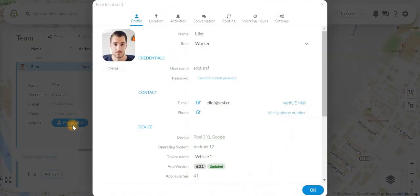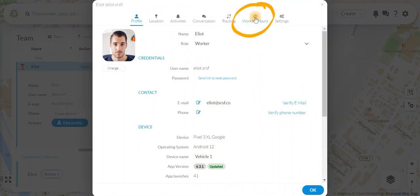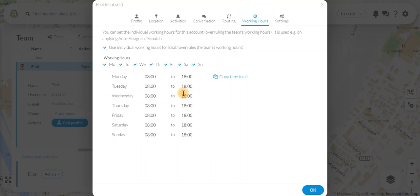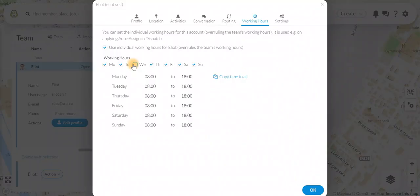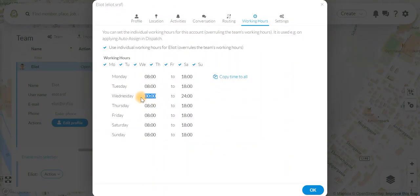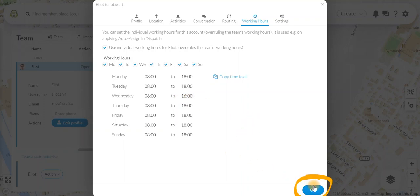For the third step, click Working Hours and adjust as needed. Click OK to save all changes. Thank you.